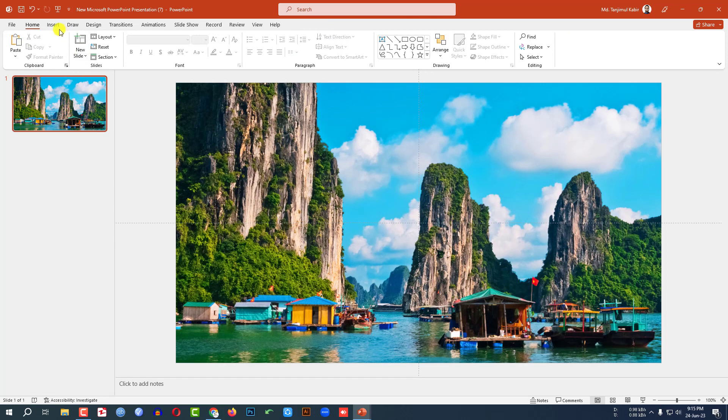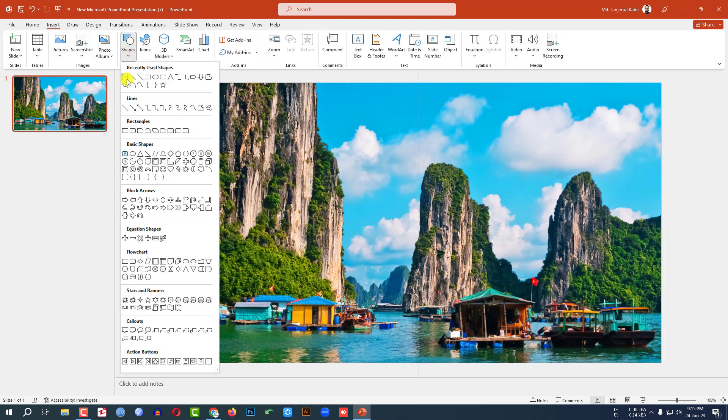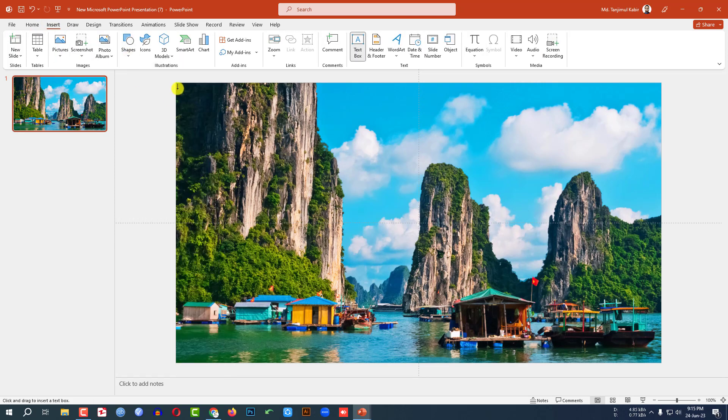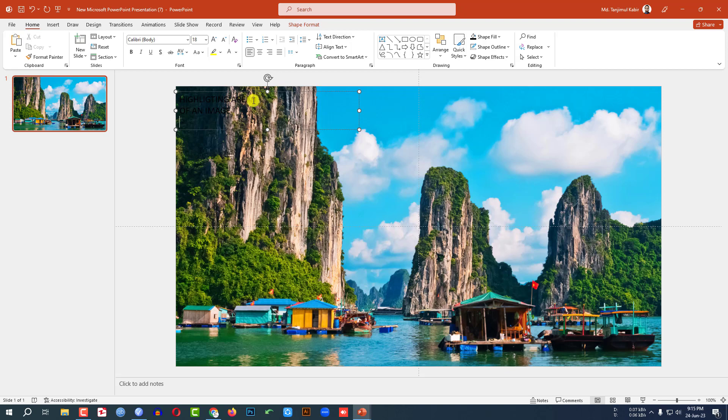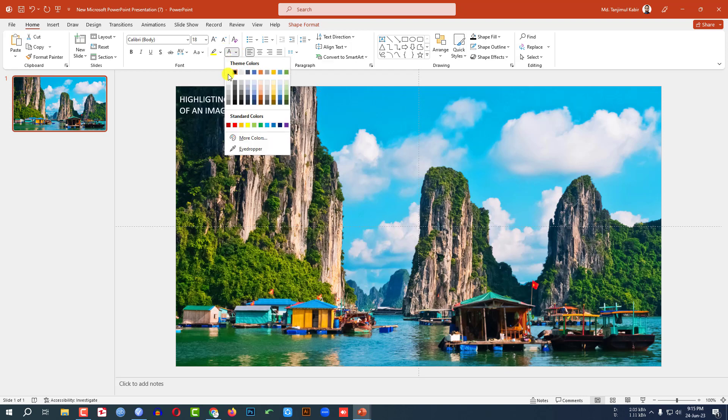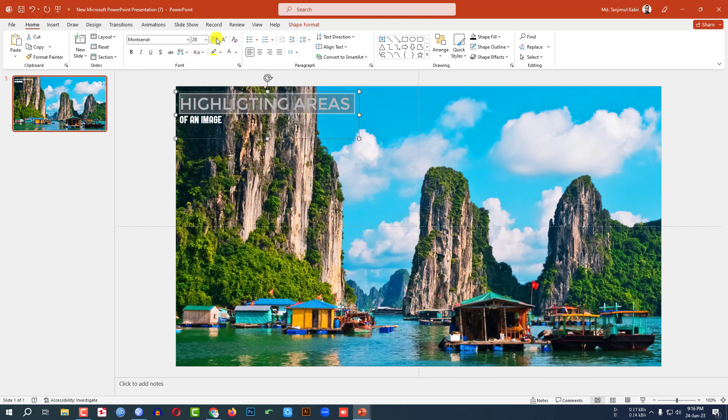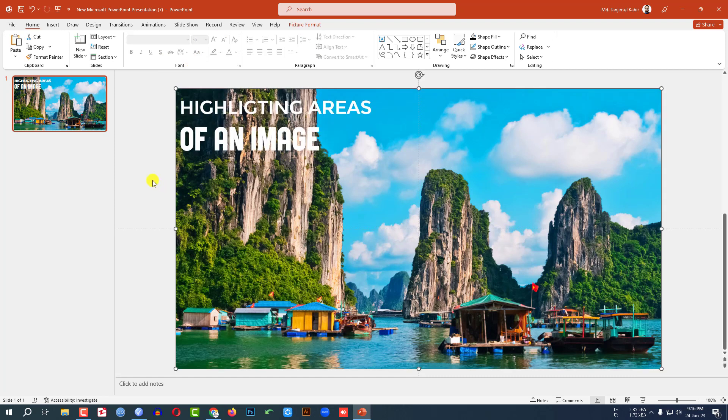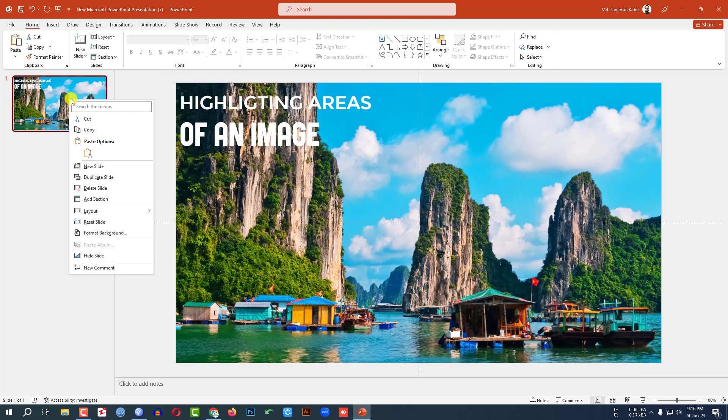Then go to Insert, go to Shape, pick a text box, drag it over here and write some text. Let me write here highlighting areas of an image. Let me change the font color to white color and change the font. Let me change the font size. This is looking perfect.